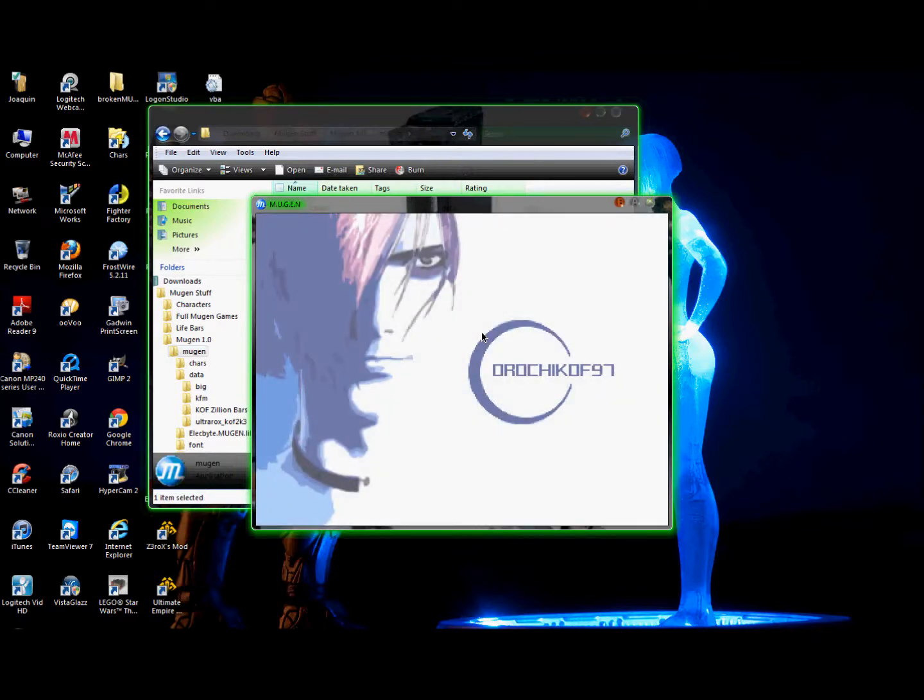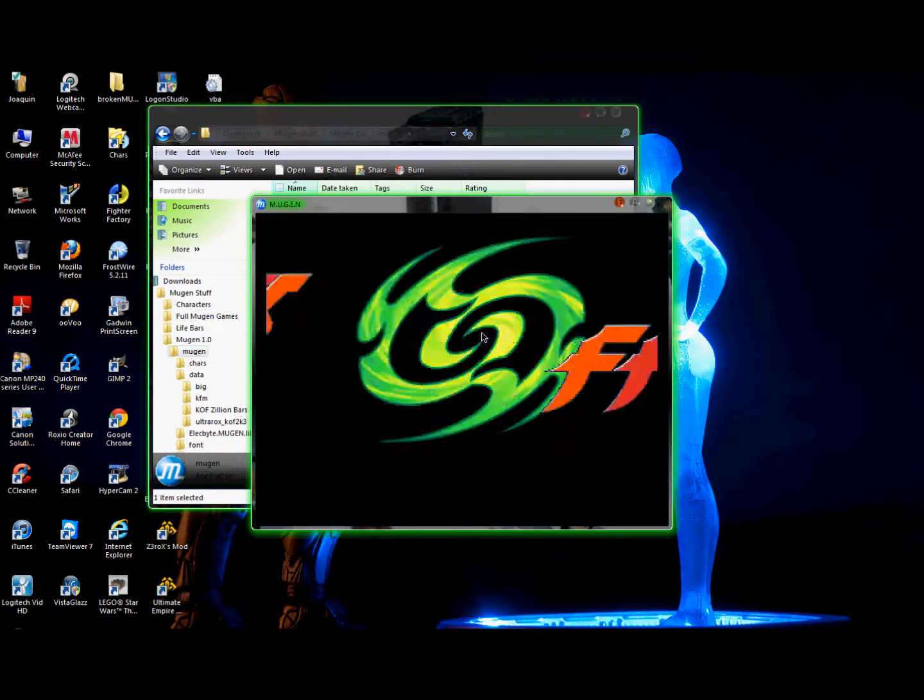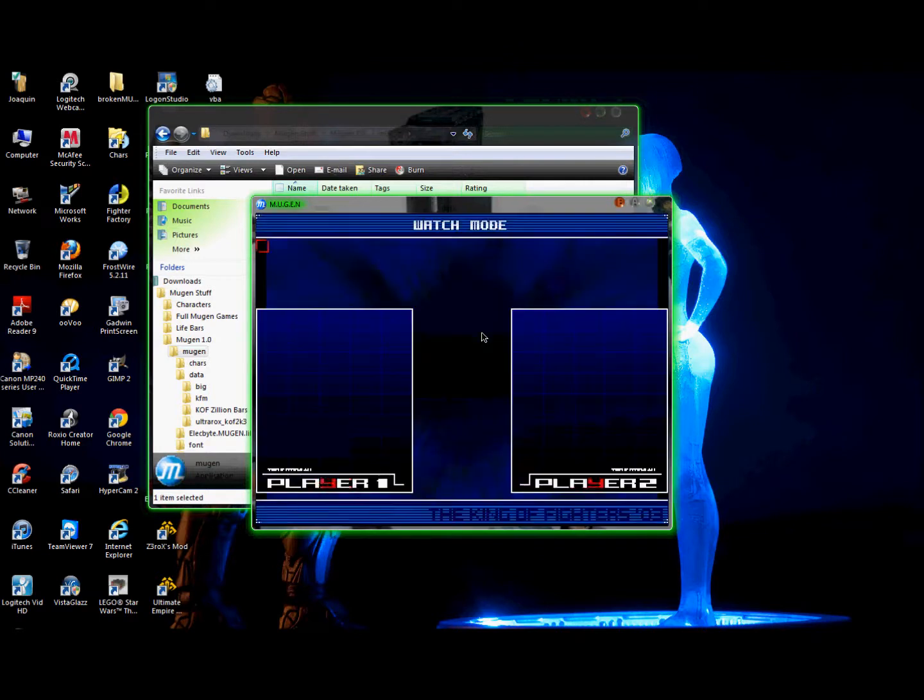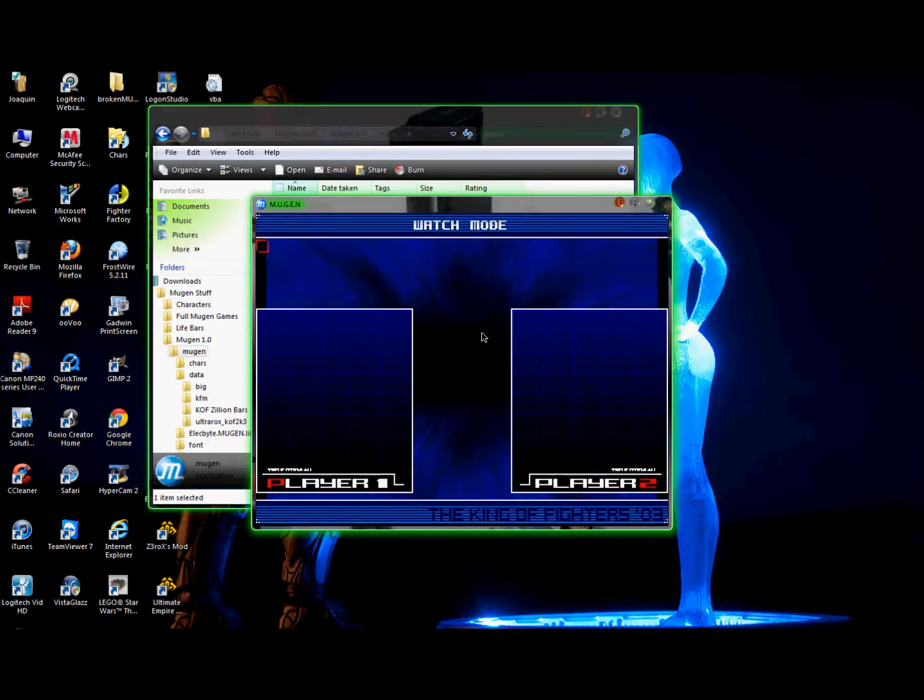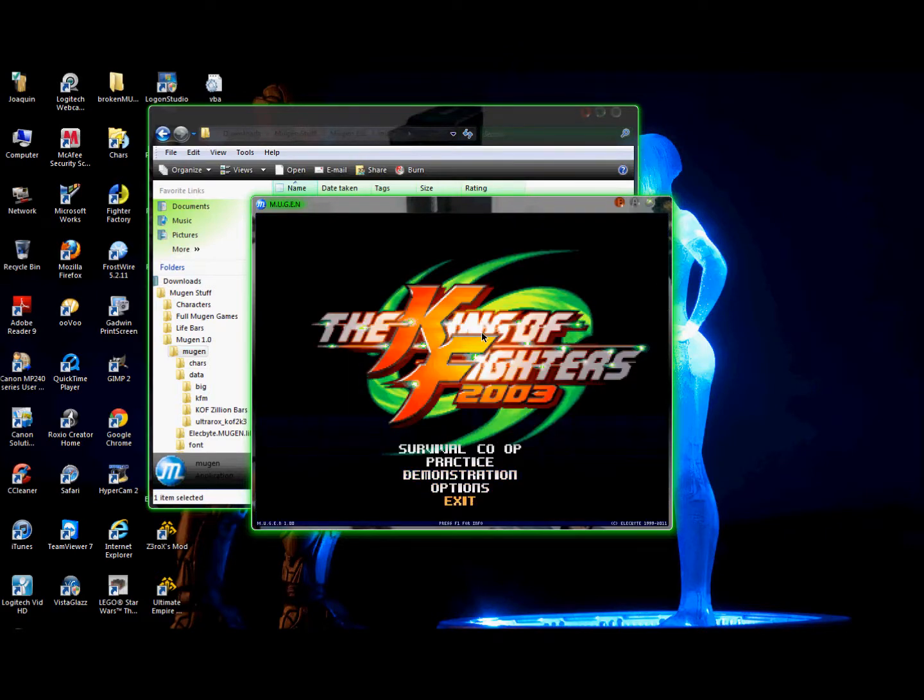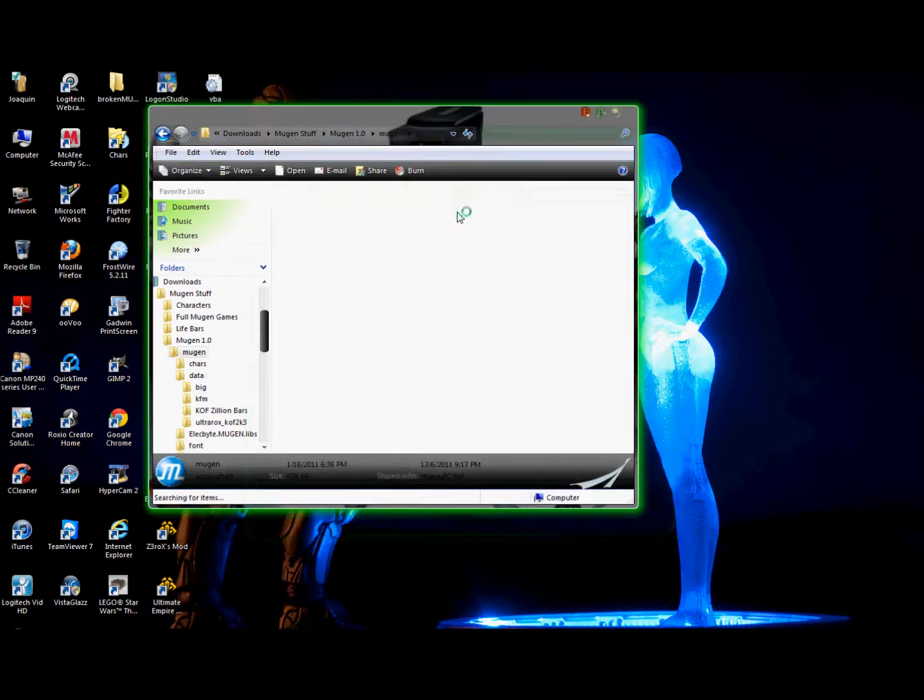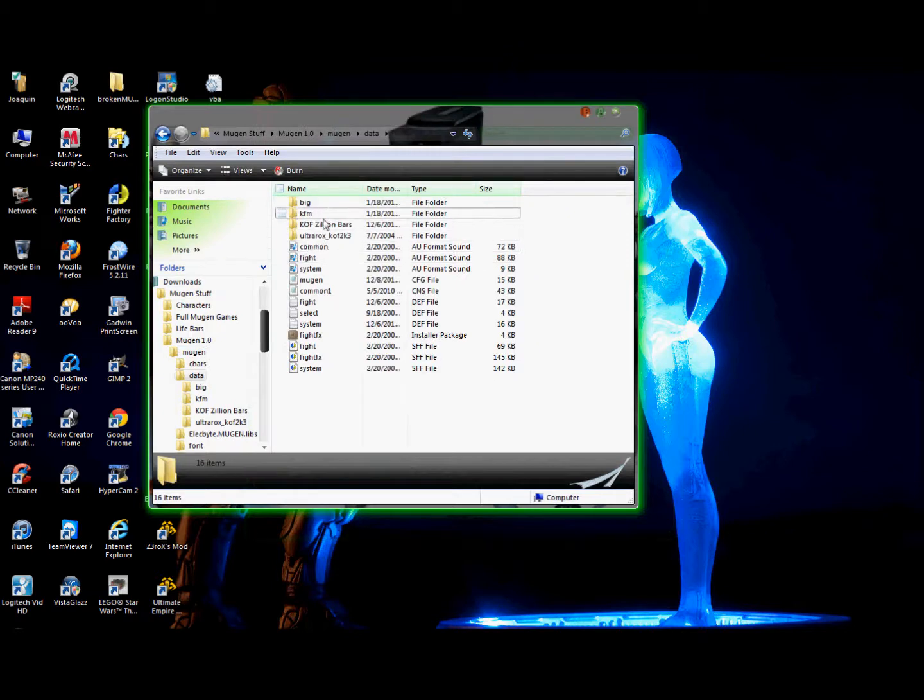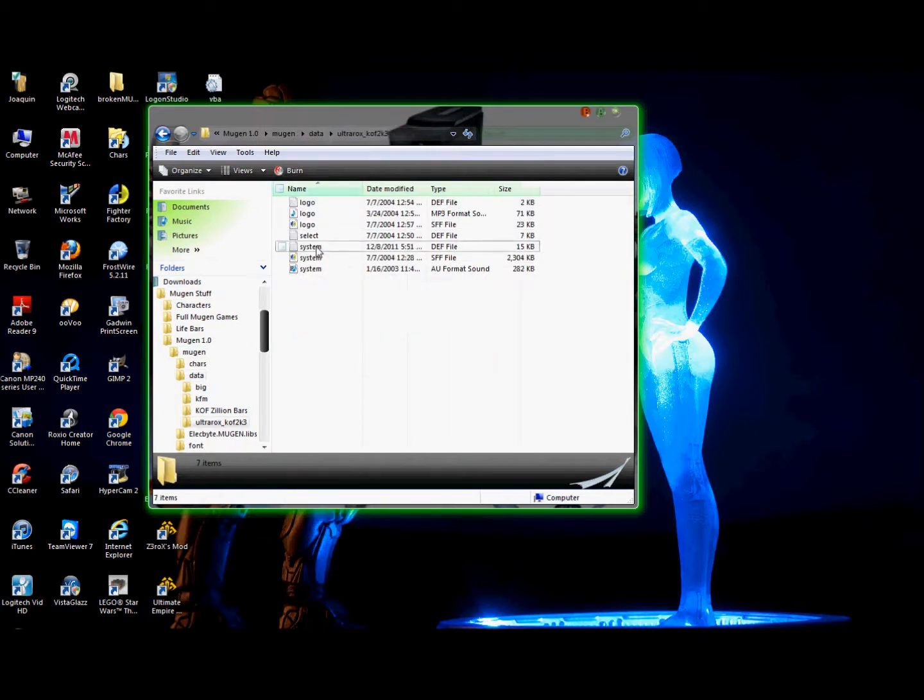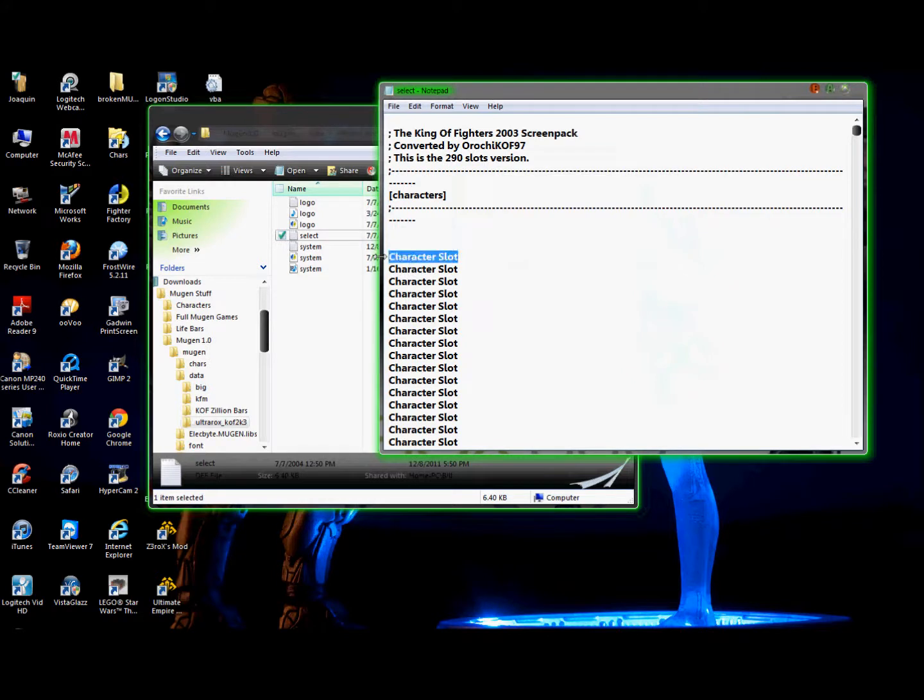And as you can see, as you can see, there it is. Actually, hold on. See, the screen pack loaded perfectly. There's no characters in it because I didn't put any. So, go to my select here. I'll put KFM.